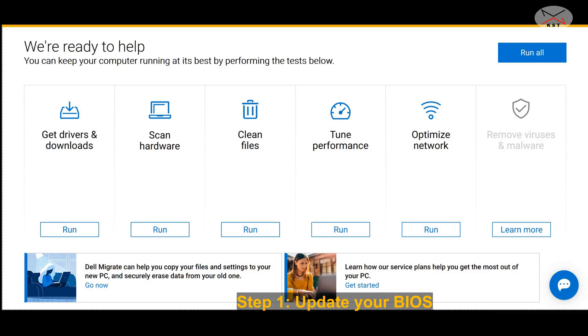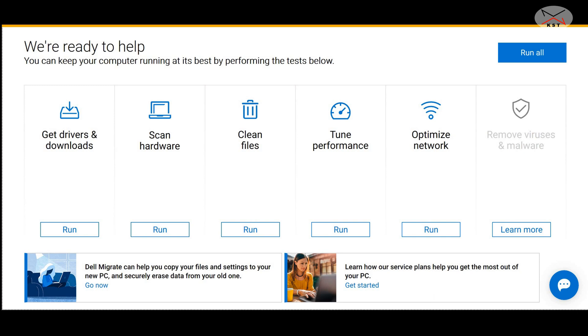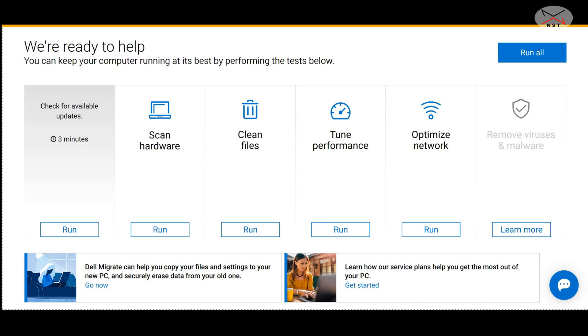The first step is to update the BIOS of your PC, and this is very important so that your PC can recognize the new CPU. Here in my Dell I have something called Dell Support Assist. It might be different depending on the model of your PC or even if it is a PC that you built yourself. You can go to the motherboard manufacturer website and update your BIOS. Here I'm gonna update the BIOS of my Dell.